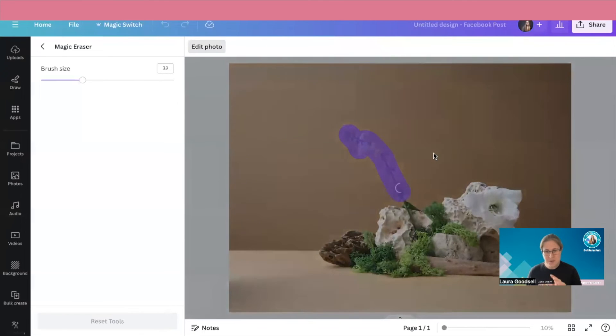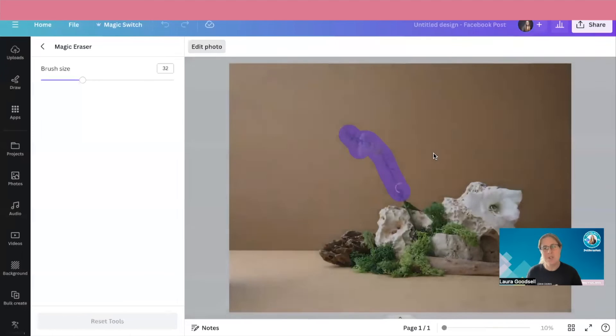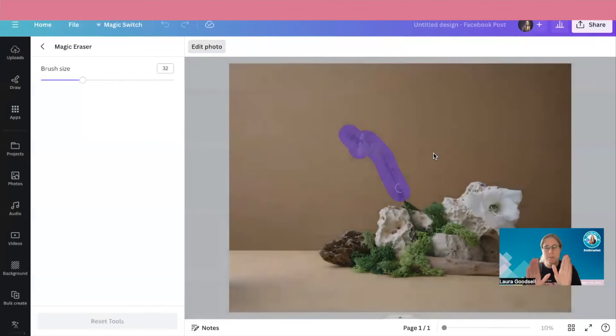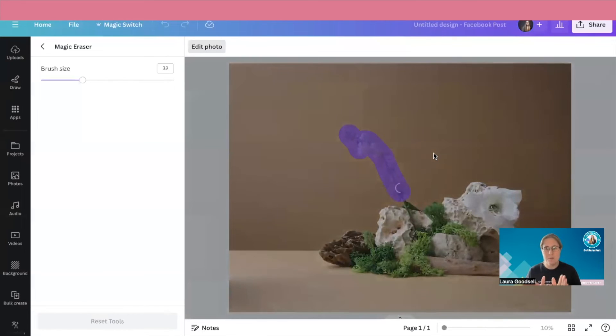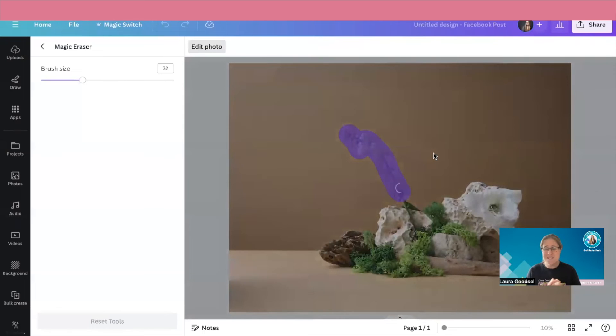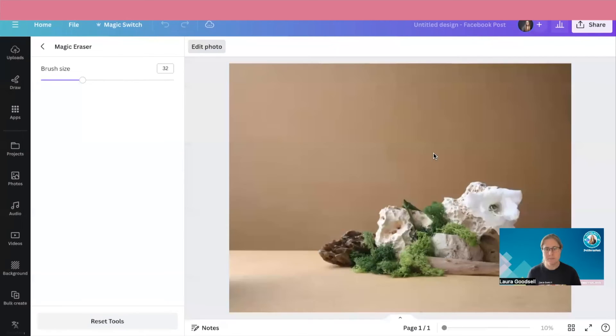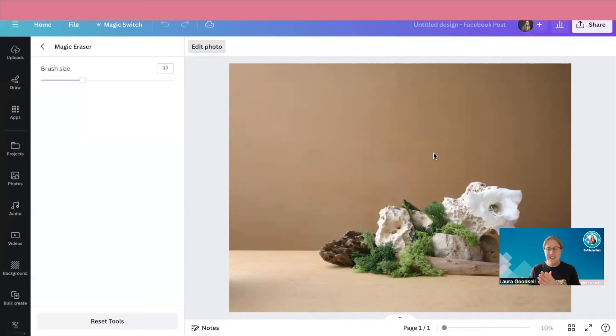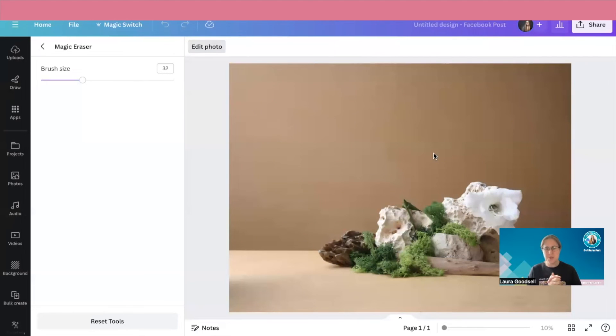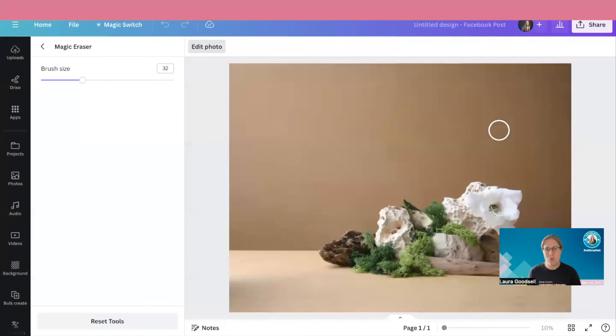Now this is where canva magic does its thing and it will remove that for me. And this is as simple as it is really. And there we go. We have it. It can take a little while for it to do its thing, but you can clearly see it has now gone.